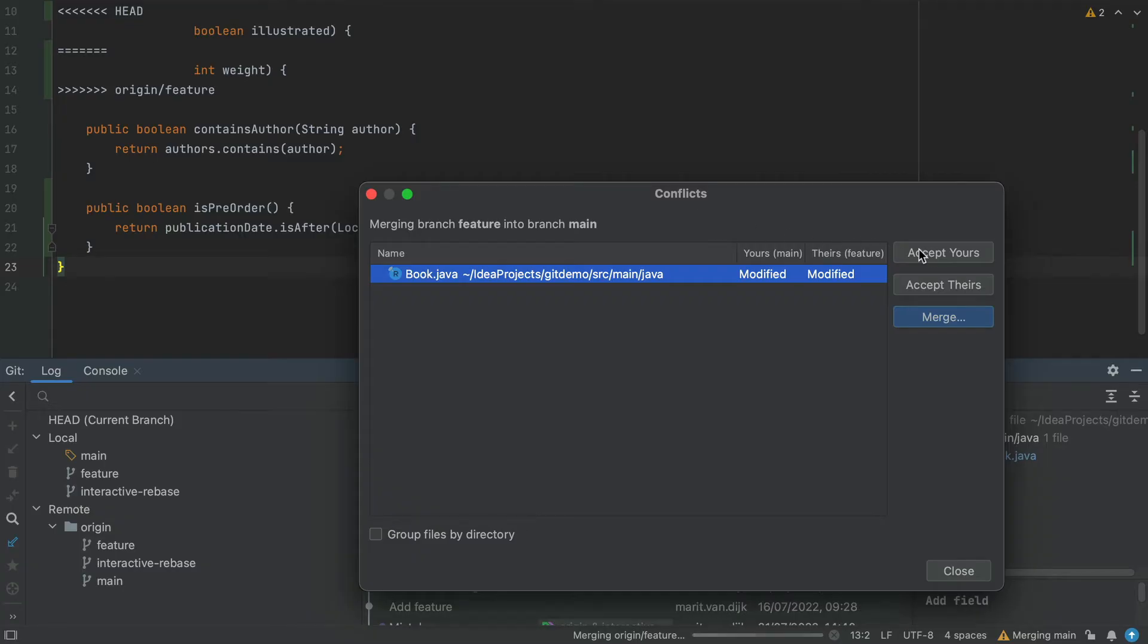The Conflicts dialog offers us several options. The option to Accept yours, which will apply the changes on your current branch, main, and discard the changes from the other branch, the feature branch.